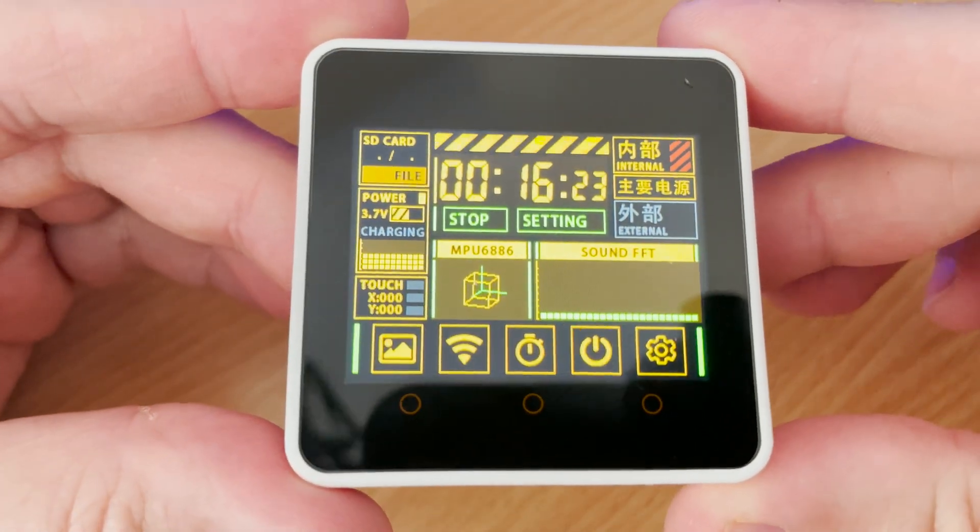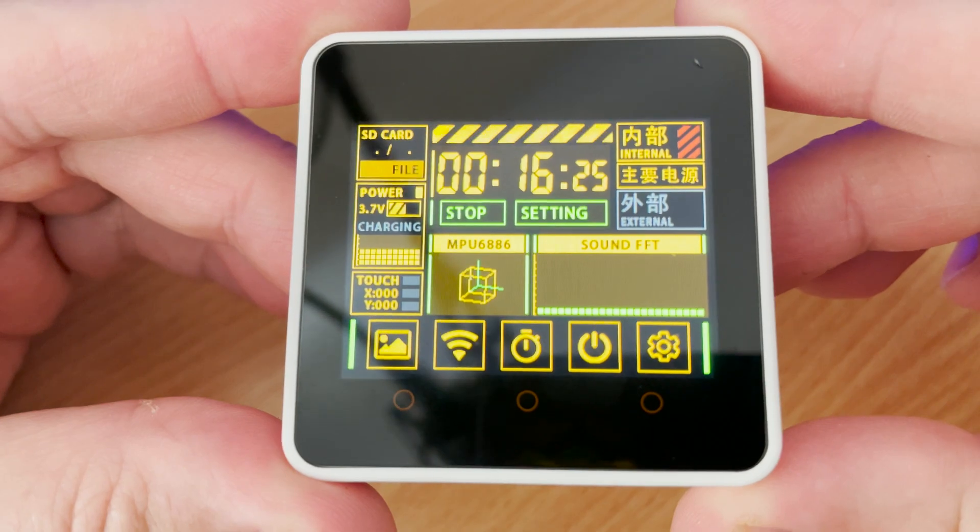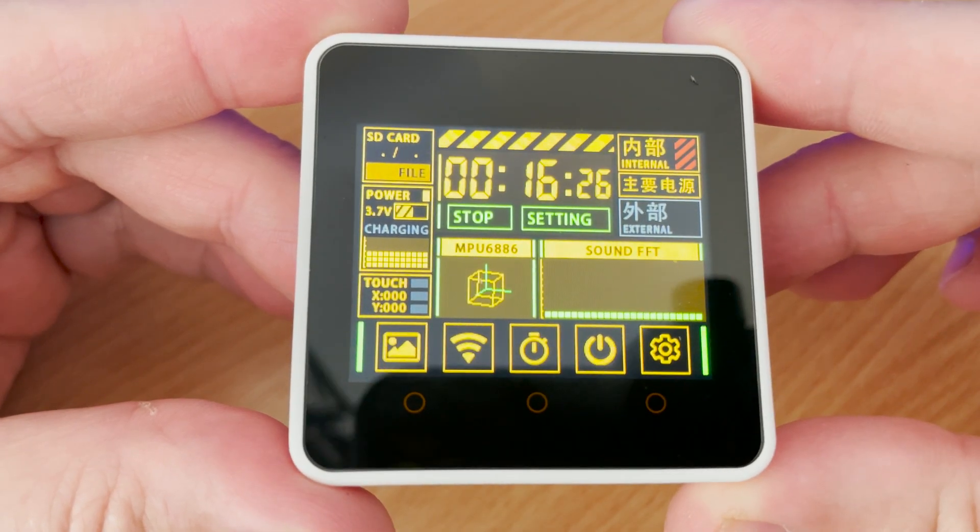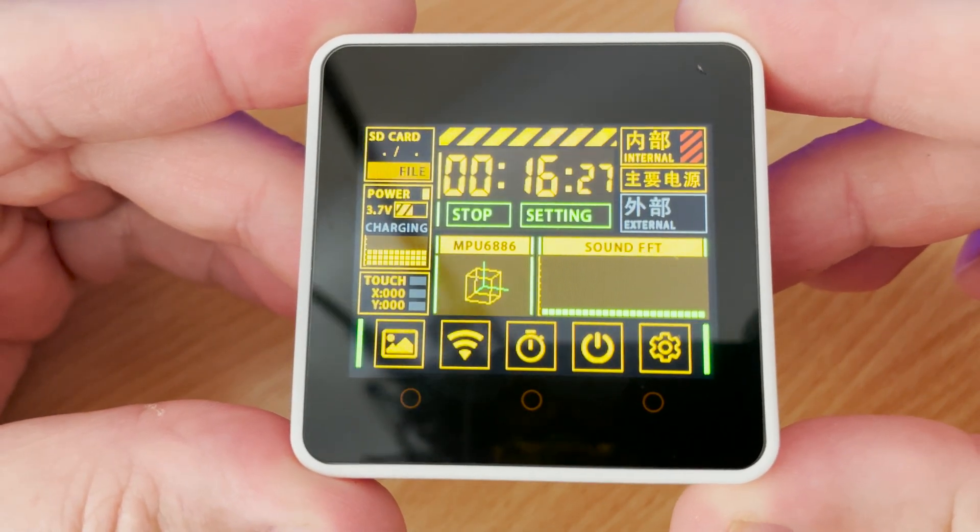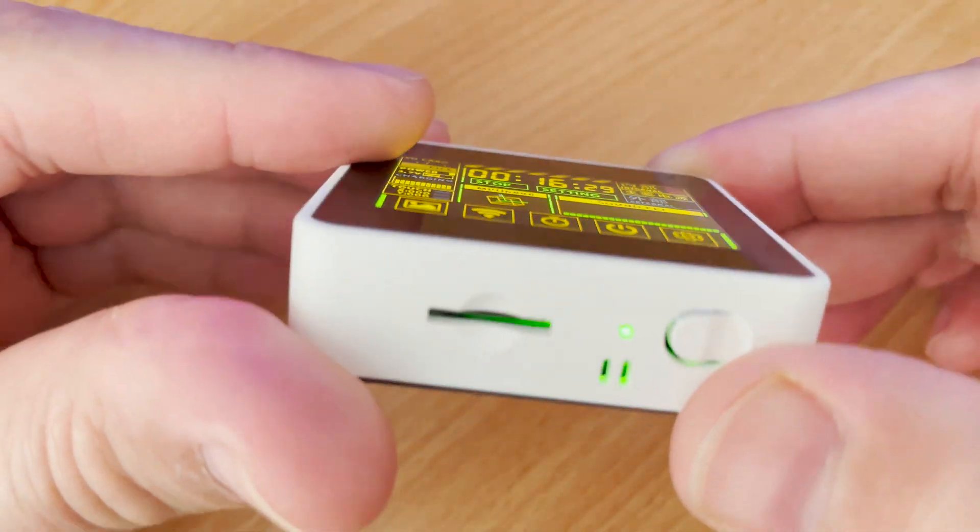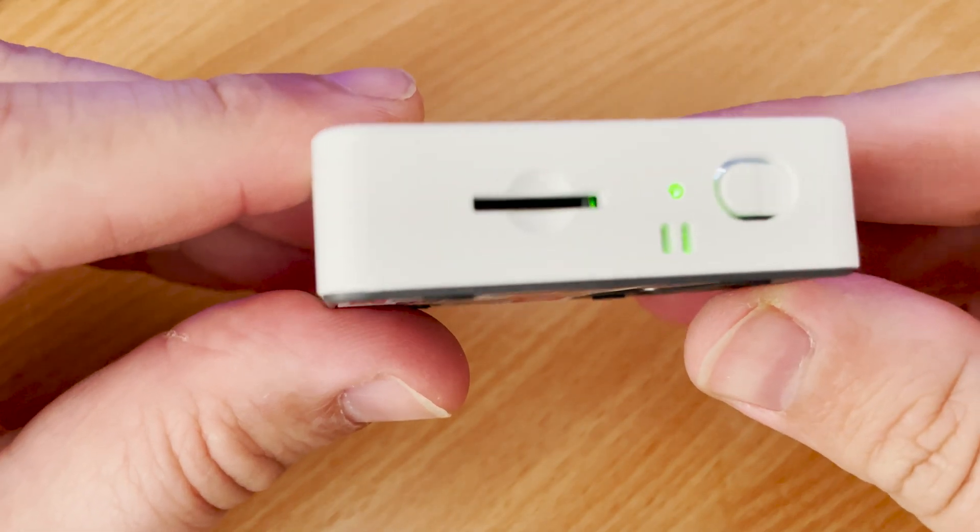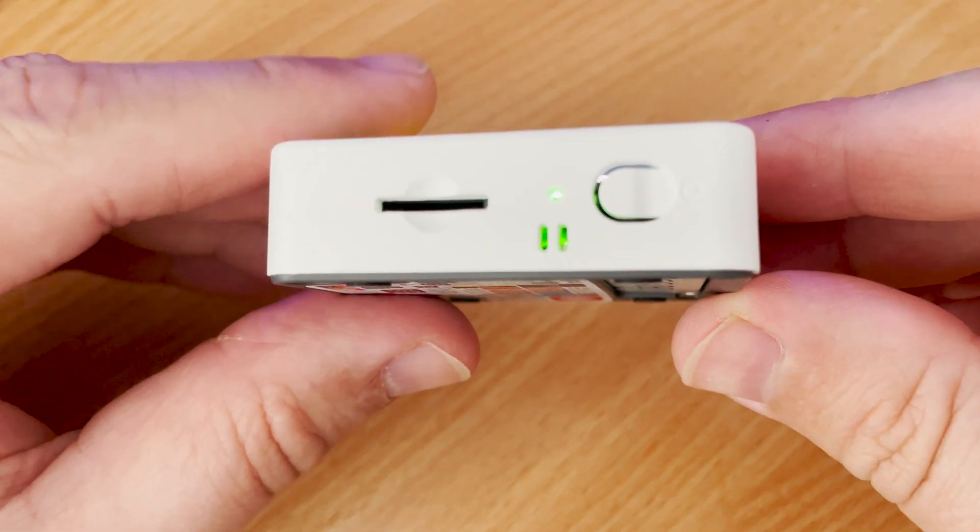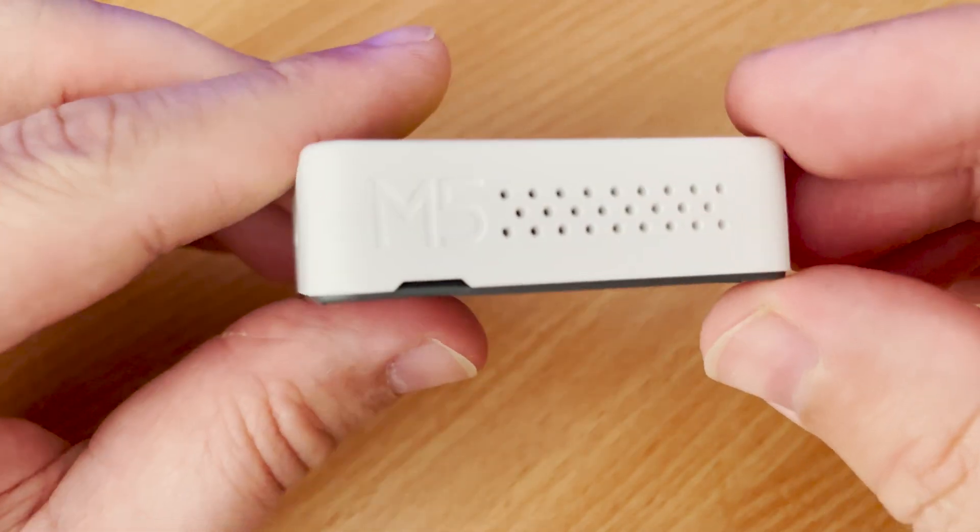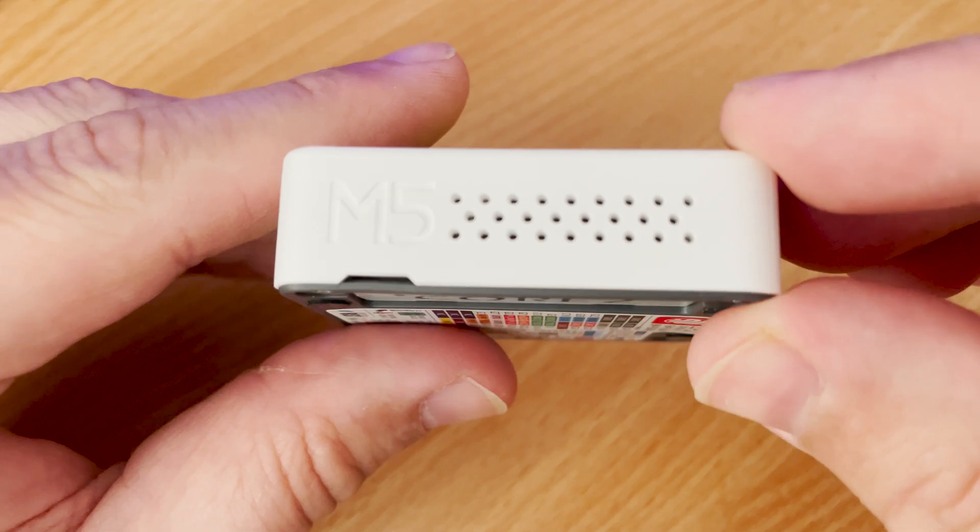Hi and welcome back to another TechMinds video. So this device is called an M5 stack, essentially an ESP32 development kit. Now this particular model is the latest Core 2 version.